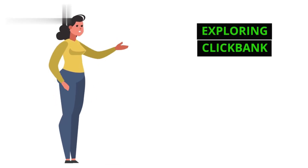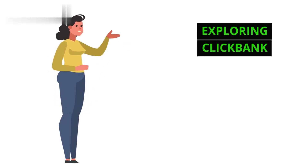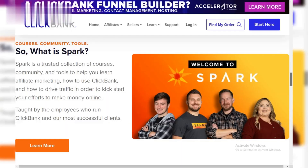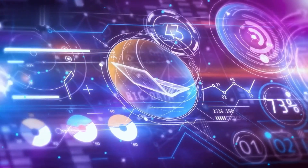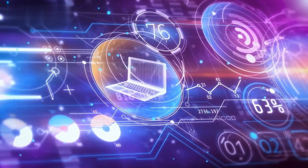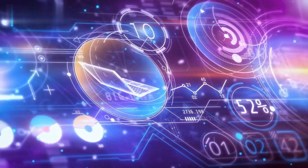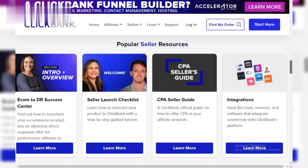Now that you have your account, take some time to explore ClickBank's features. If you're an affiliate, browse the marketplace for products to promote. As a seller, explore the resources to set up your product listing and marketing tools.